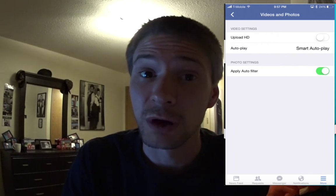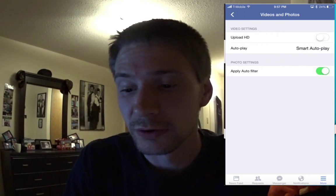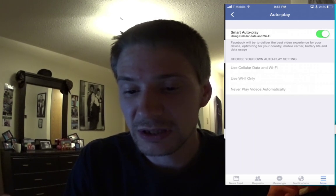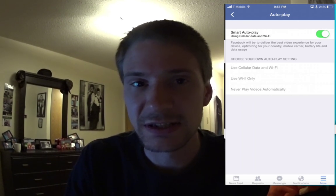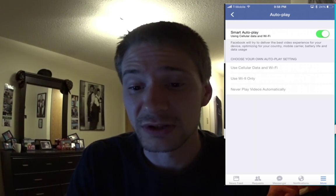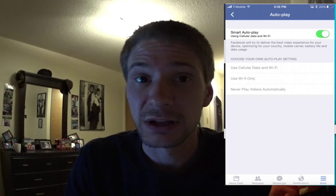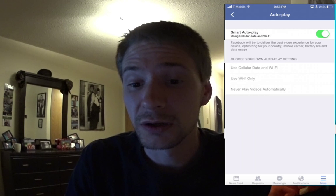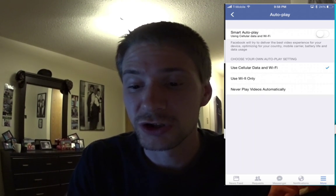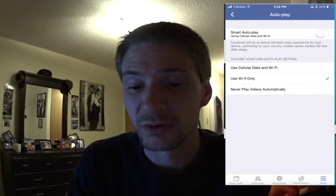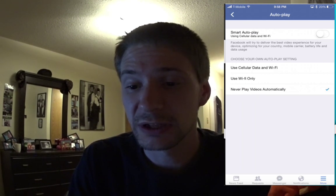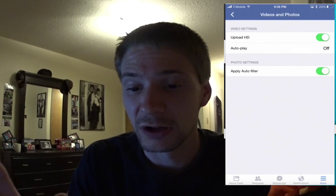In here, if you want to upload HD videos, you can set that. The key setting is the autoplay option — by default it allows videos to autoplay over Wi-Fi and cellular. You can turn that off entirely, or choose Wi-Fi only. I would just prefer they never play, so I set it to off.